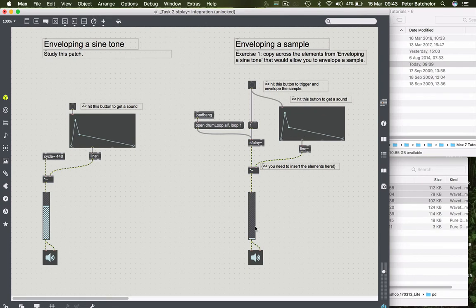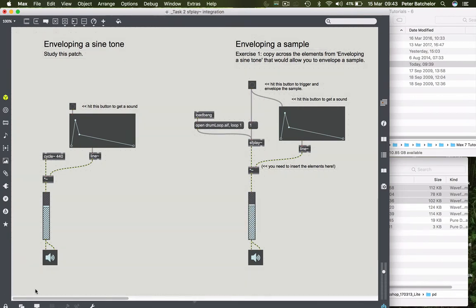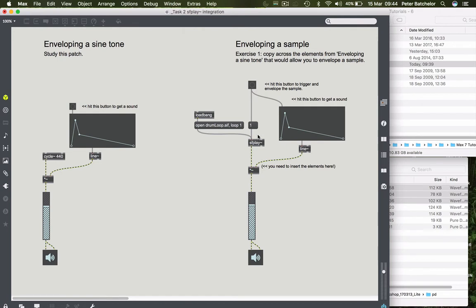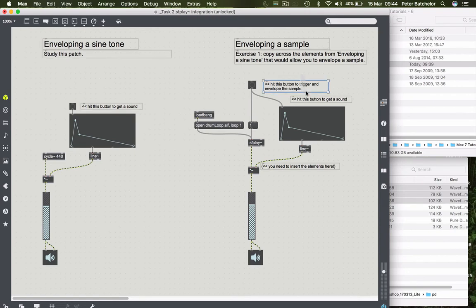So now if I turn this up, I lock the patch. When I hit this button, we have both the envelope being triggered and SF play being triggered. And we get the envelope applied to the sound as we hoped. A couple of things we could do in addition to this. I'm going to unlock the patch and get rid of these comments because we don't need them anymore.